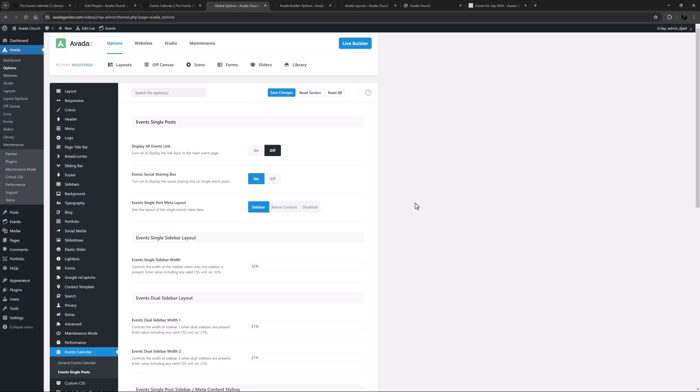Finally, under Sidebars Events Calendar, you have the option of adding other sidebars to the Events pages.